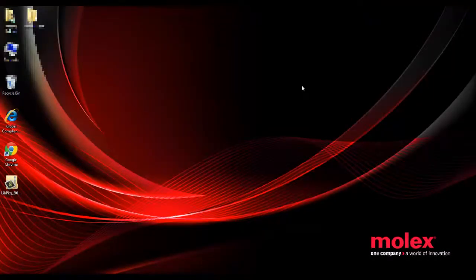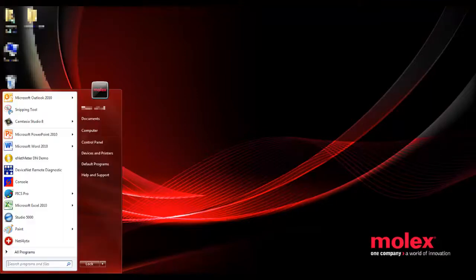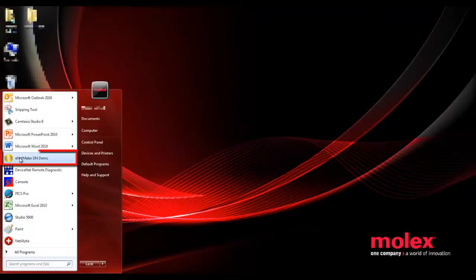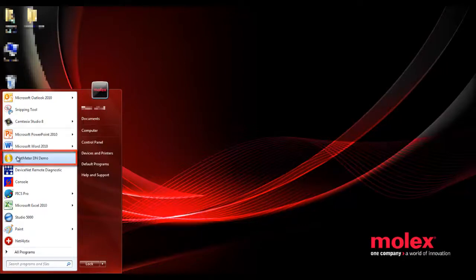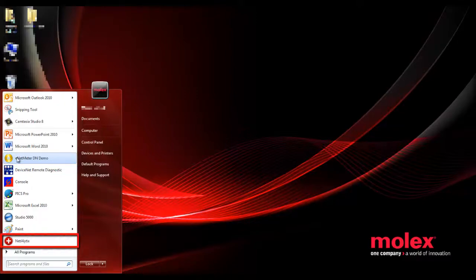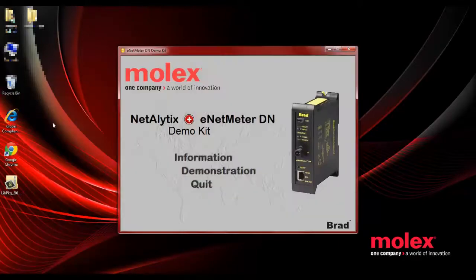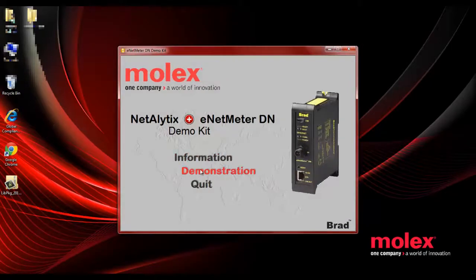Once your DeviceNet demo kit is plugged in and ready to go, it's time to start the demo software. There are two different pieces of software that you'll be using to do this demonstration: the ENET meter DN demo software and also the Netalytics software. The first thing you do is open the ENET meter DN demo software.